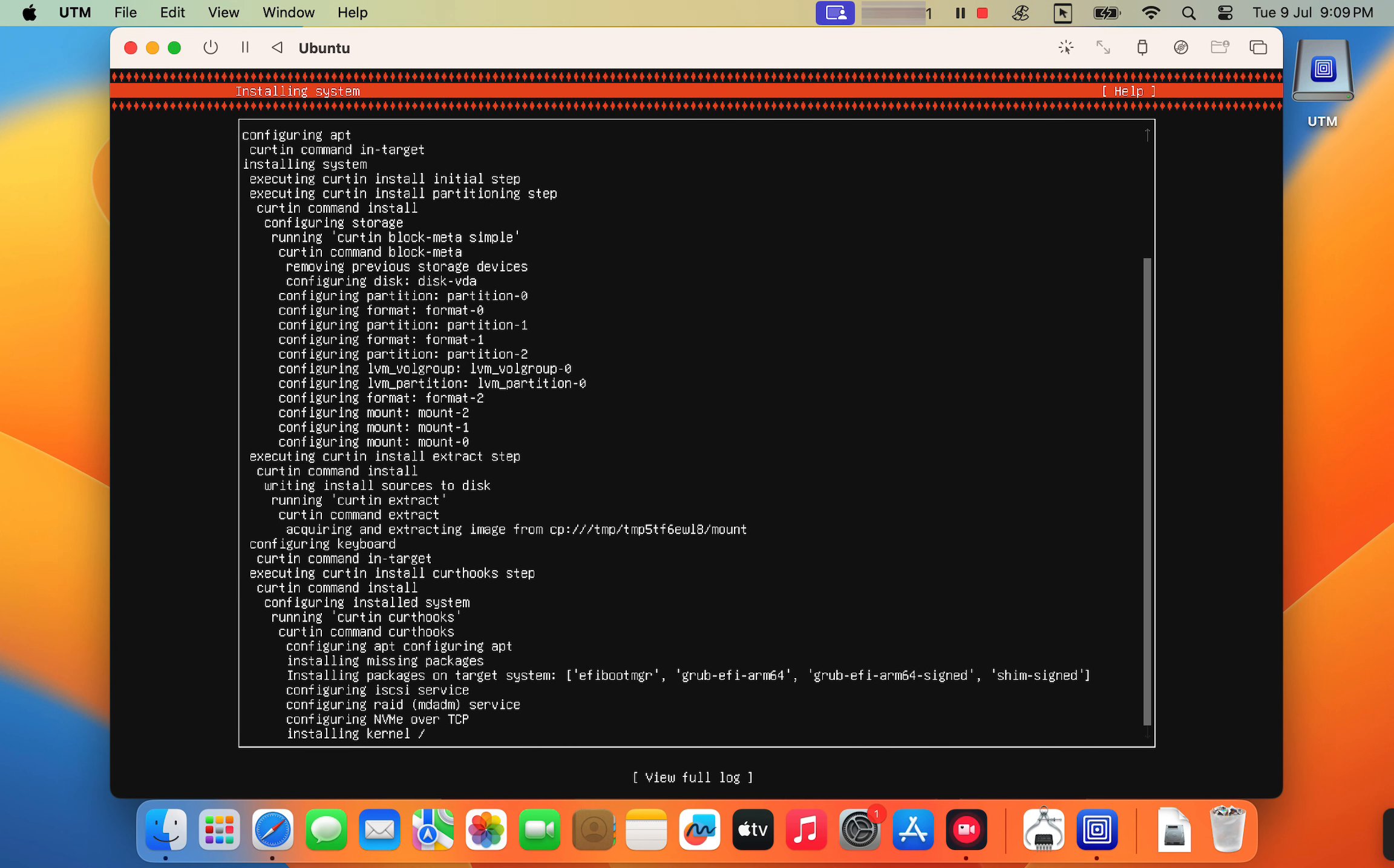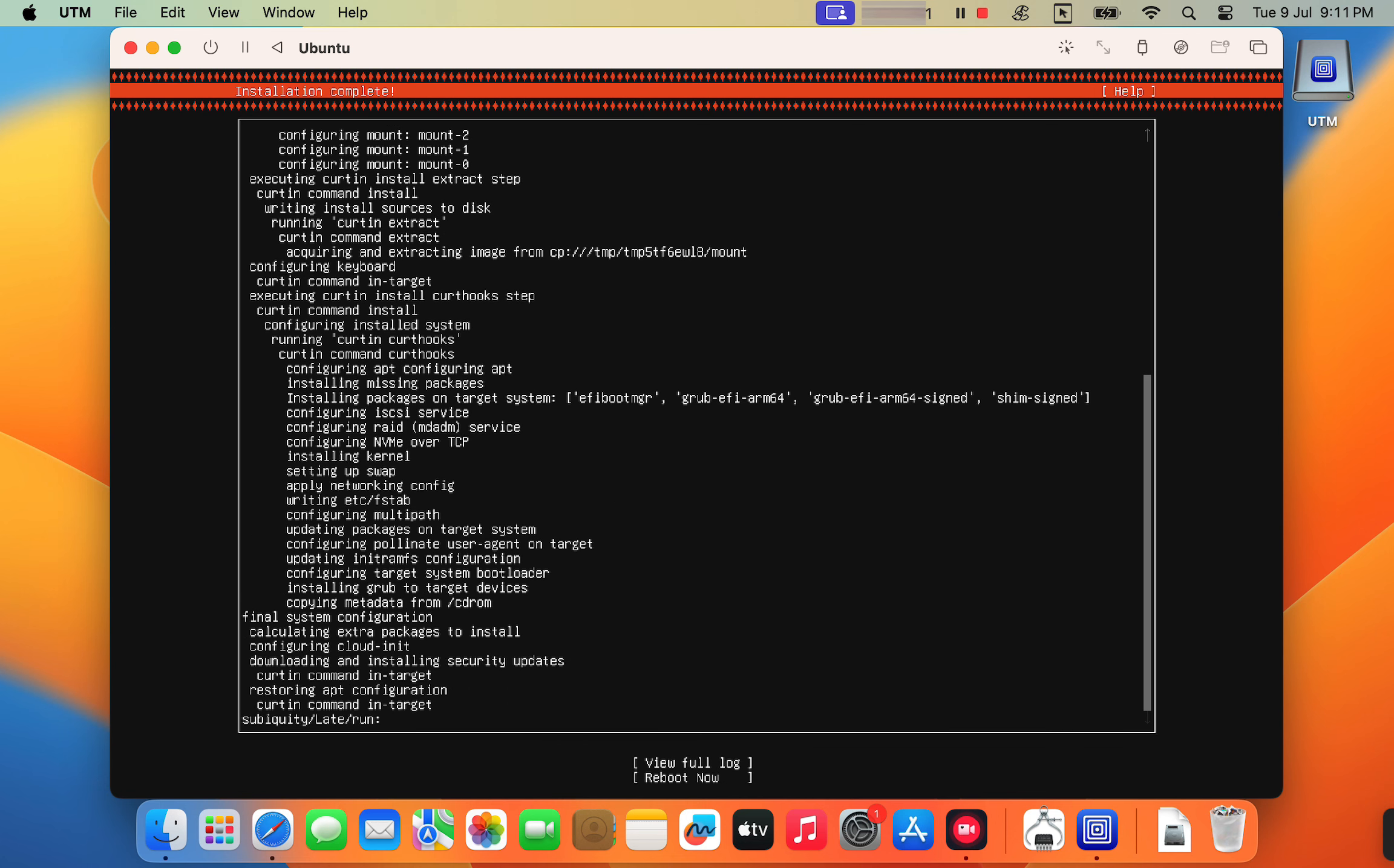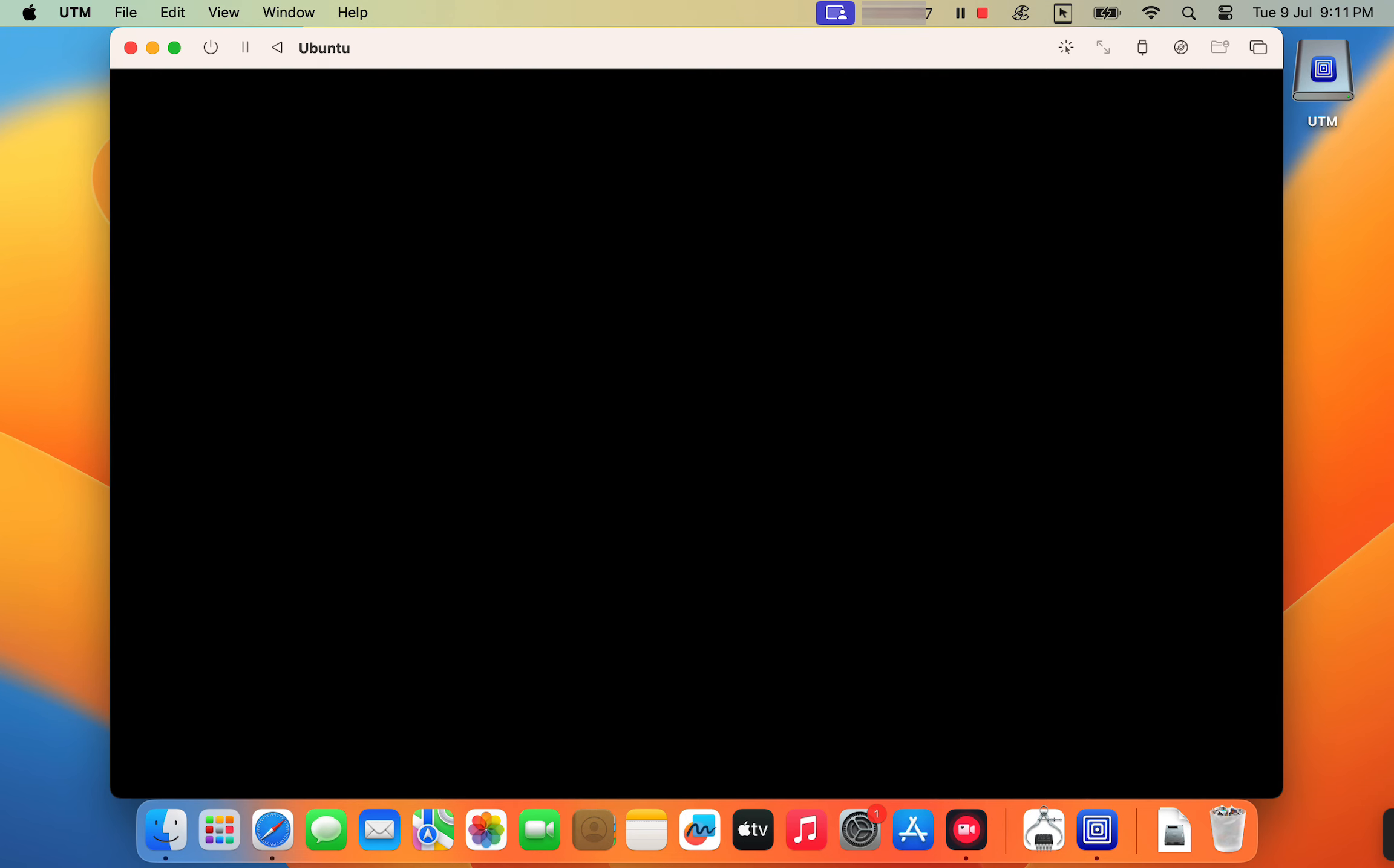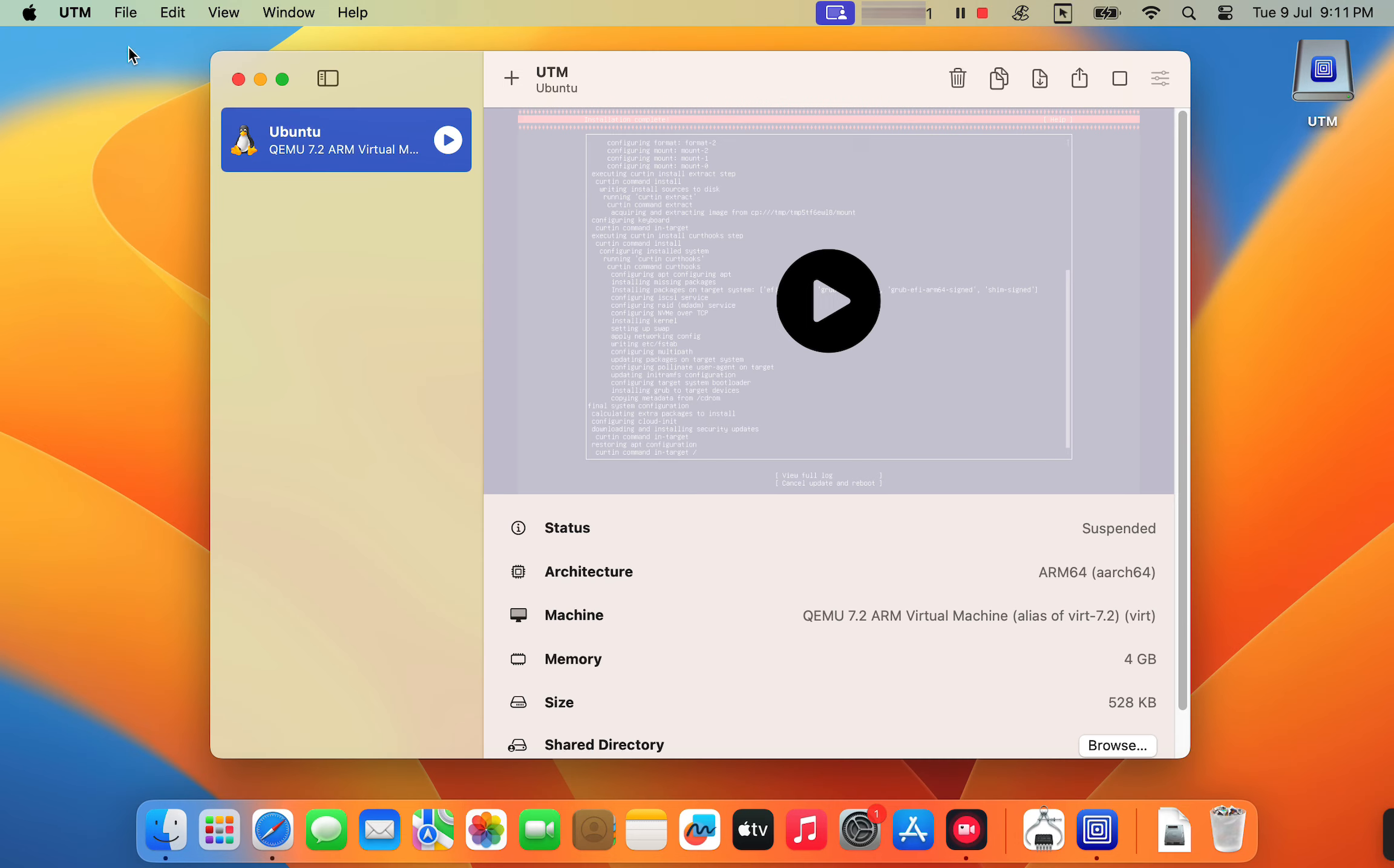Now the installation process starts. This will take 5 to 10 minutes. Once the installation is completed, select reboot now to restart the virtual machine. After the reboot, stop the virtual machine in UTM.